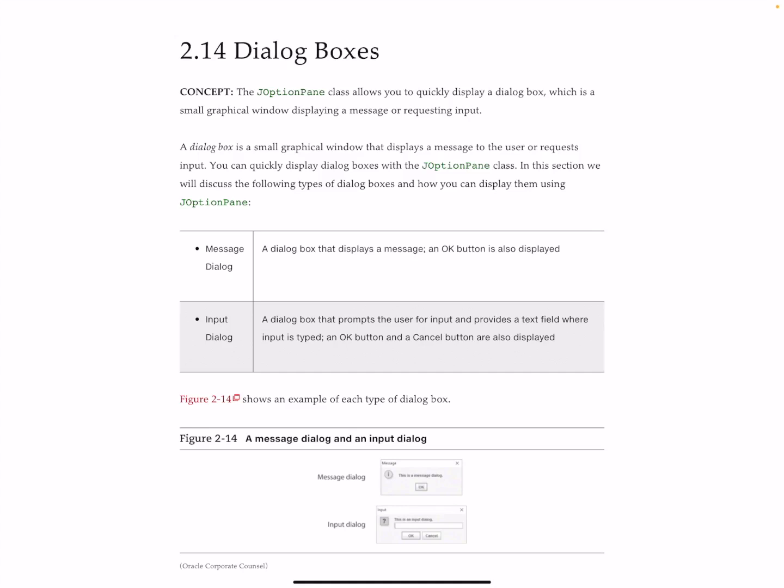That being said, we are going to stick with what I'll call the old-fashioned variety — the DOS window, essentially a strict text output.